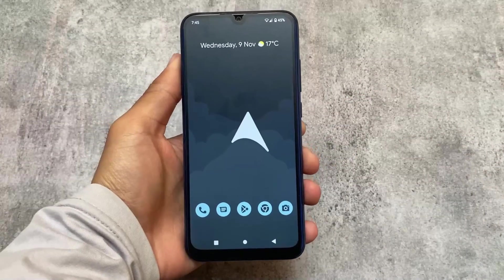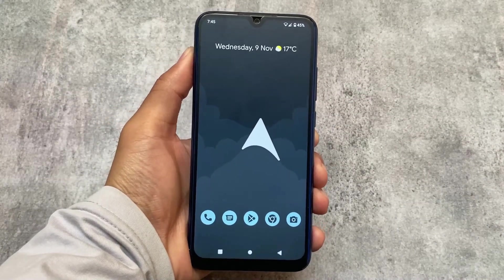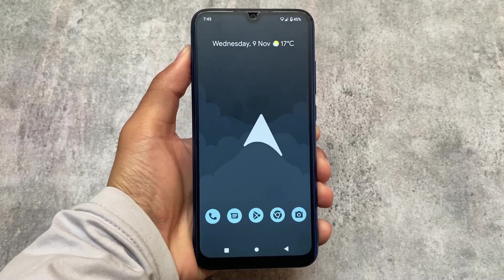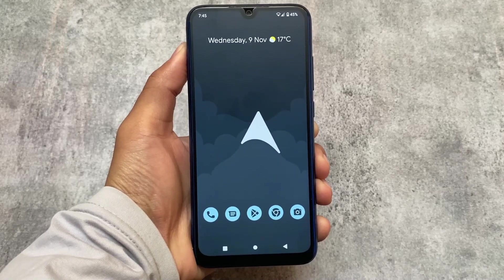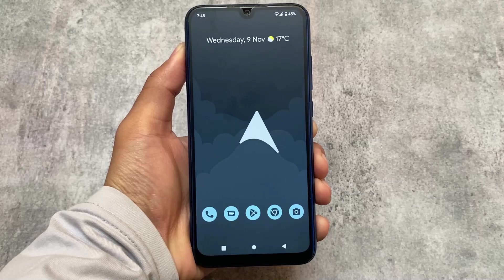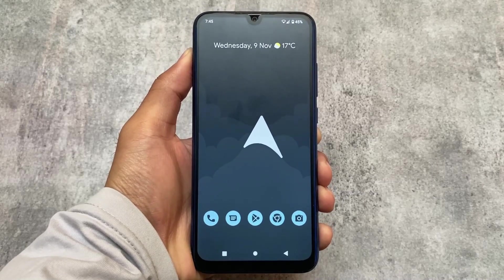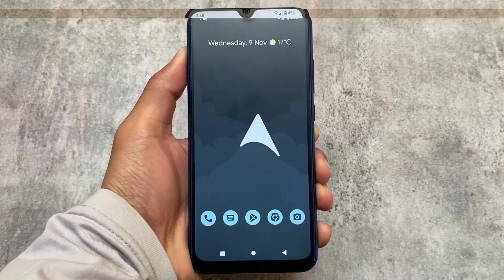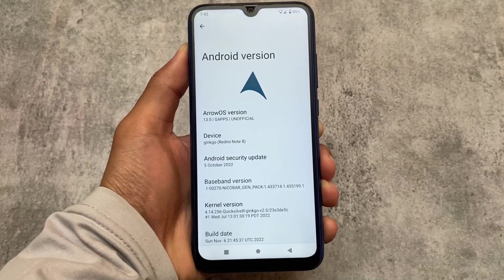It's been a long time since we installed Arrow OS on our devices. In this video, we're going to find out what's included in Arrow OS — whether you should install it or not — and a lot more. Stay tuned and make sure to watch this video till the end.